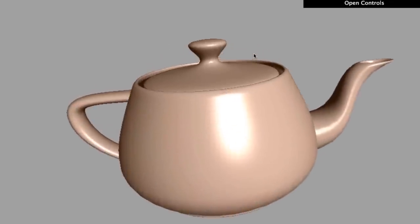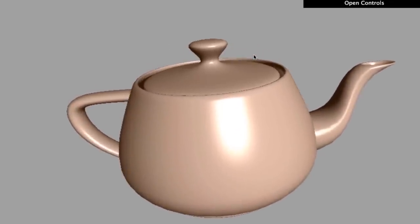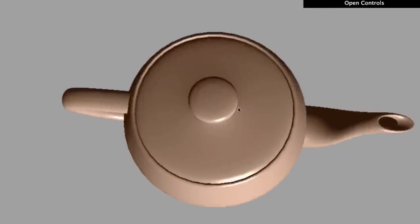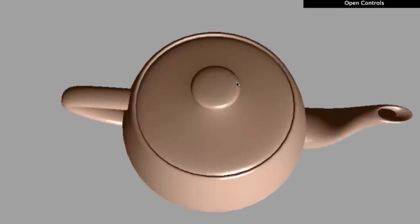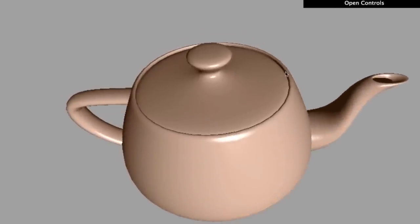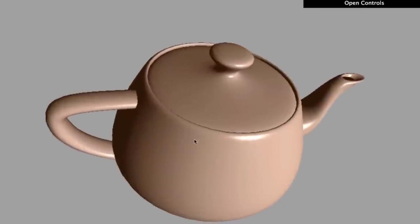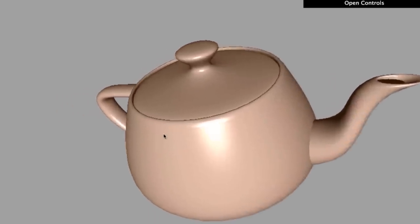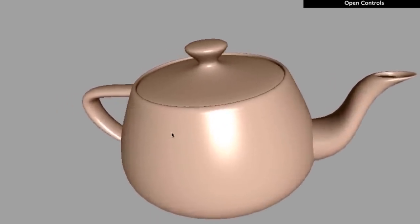Speaking of looking right, there's a noticeable gap between the lid and the body of the teapot. I've taken the liberty in this course of widening the lid a bit so that this gap is not noticeable. Blynn's use of the teapot in his research popularized it, and the size change stuck.